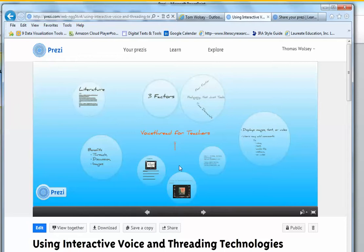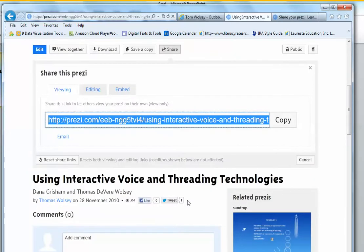Instead, come down below your Prezi, find the share link, click the share link, and then click this copy button.